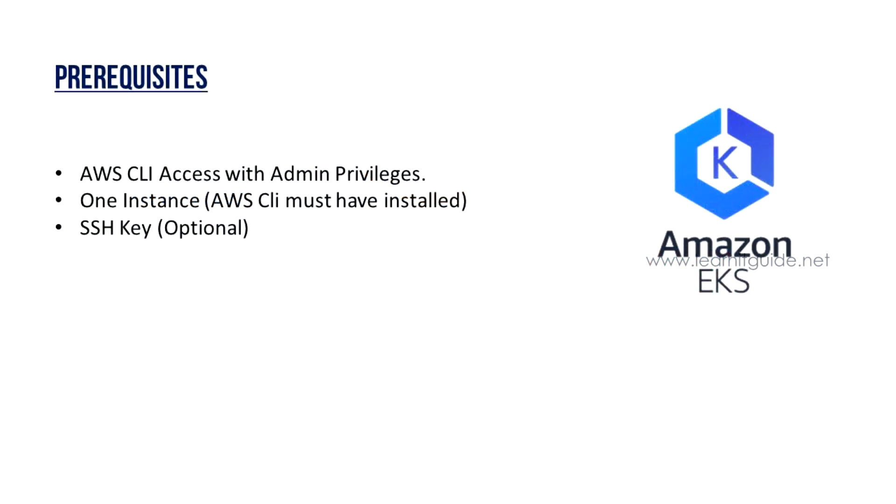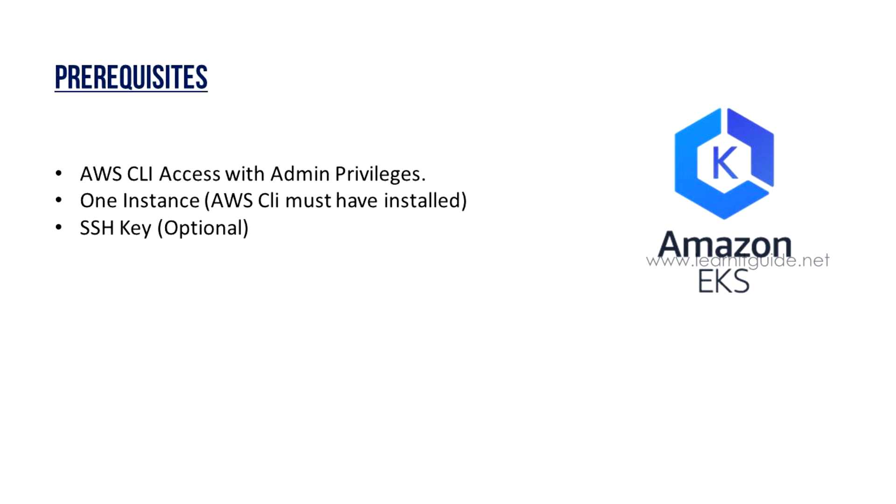Prerequisites to create EKS cluster on AWS: we should have AWS CLI access with admin privileges and we need an instance from where we will be creating and managing our EKS cluster. That instance should have the AWS CLI utility installed. If you don't know how to create and install AWS CLI, I will give you the link in the description. And finally SSH key, this is actually optional. It is needed only when you are going to allow remote SSH to worker nodes. If not, you can just ignore it.